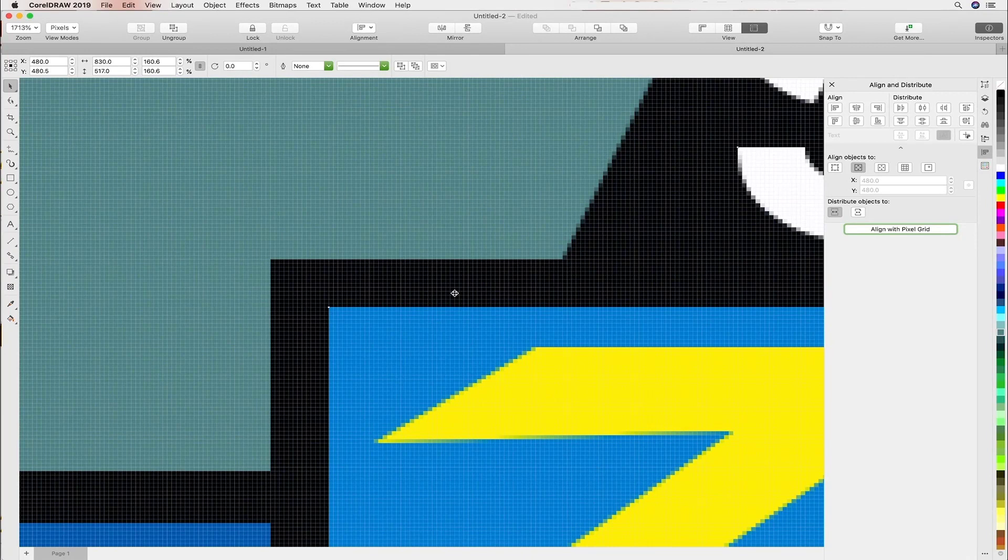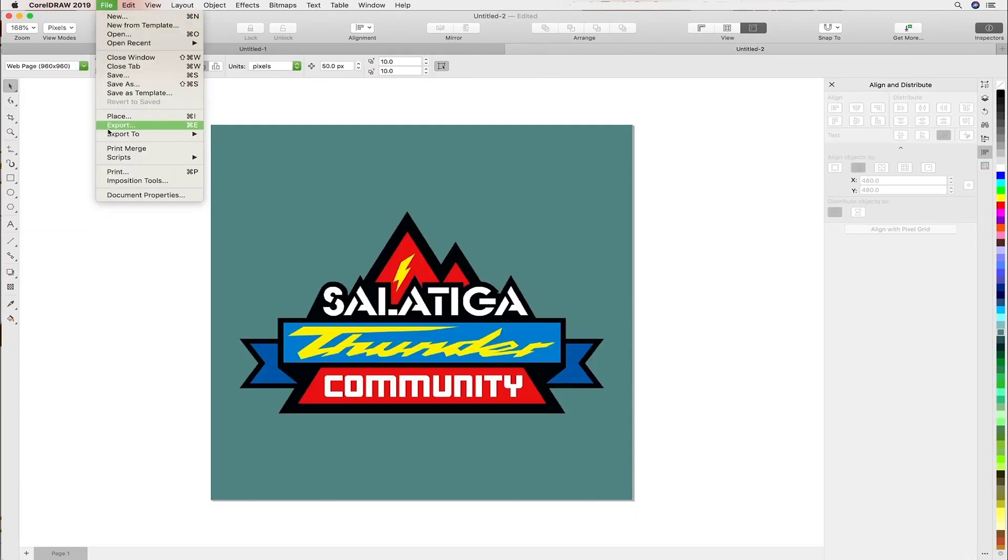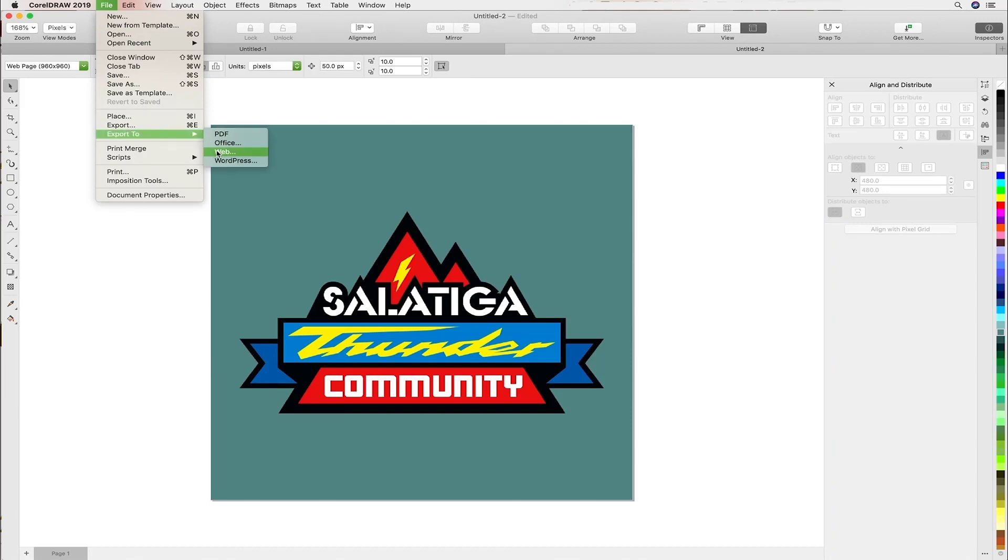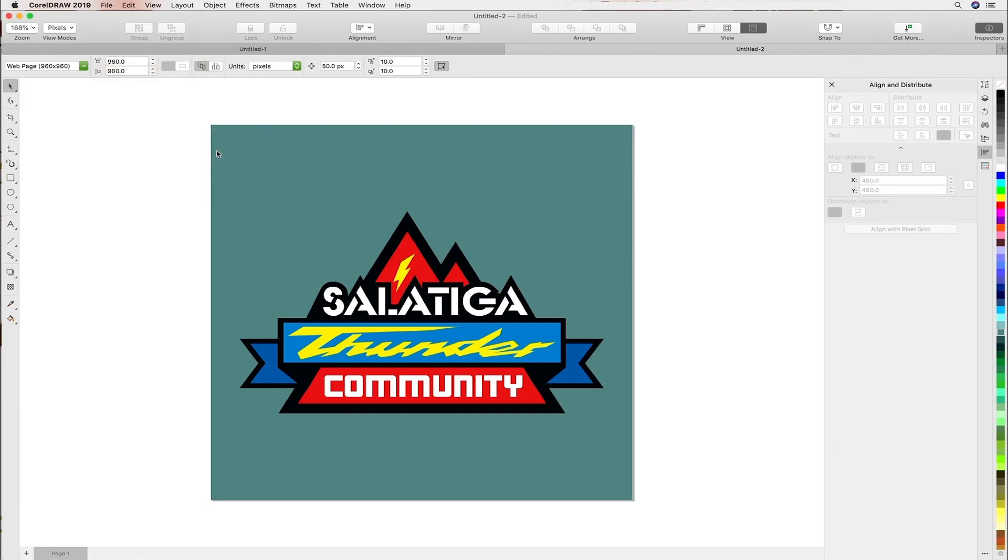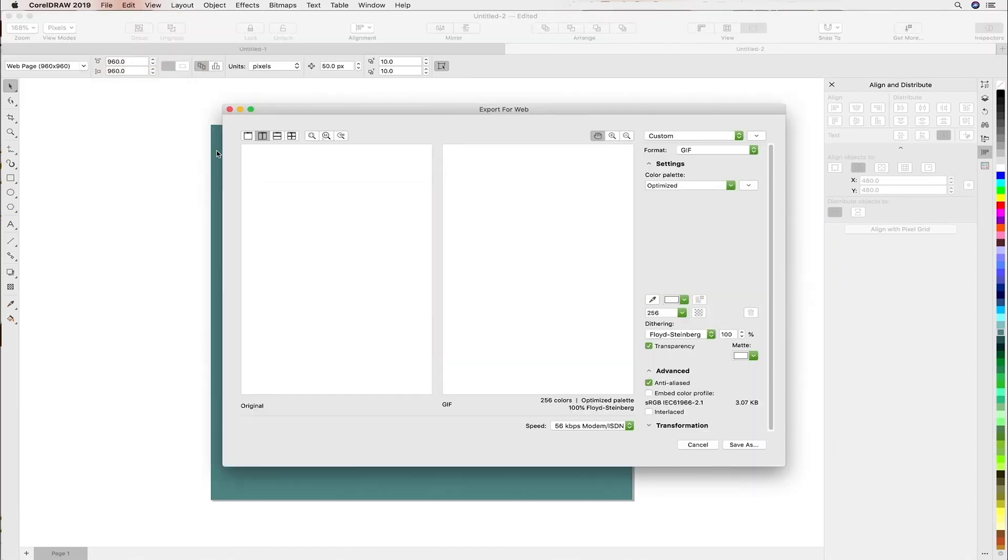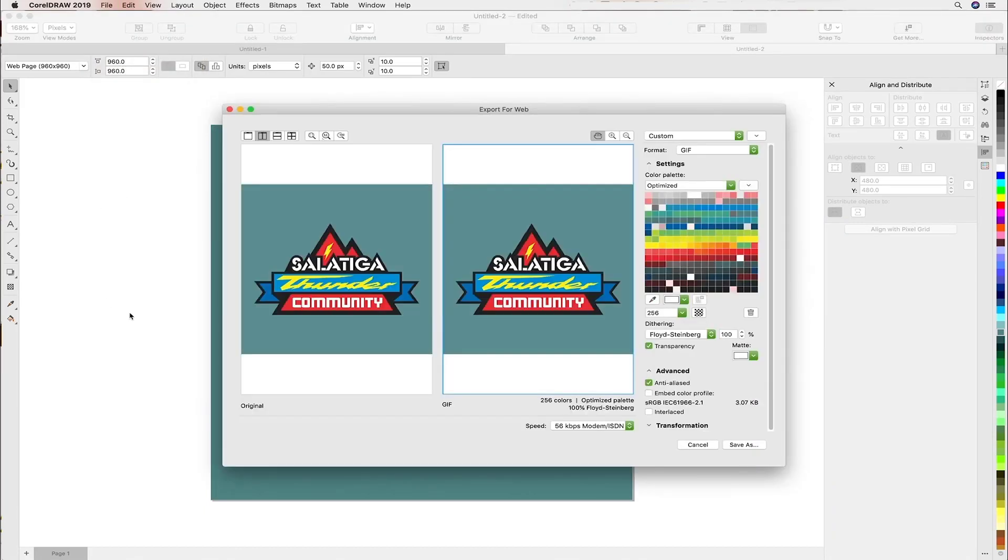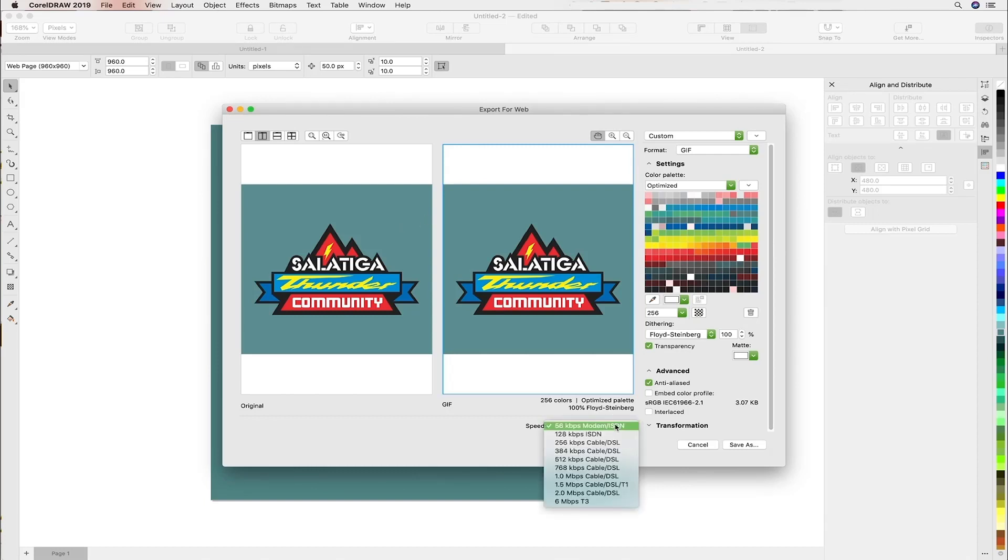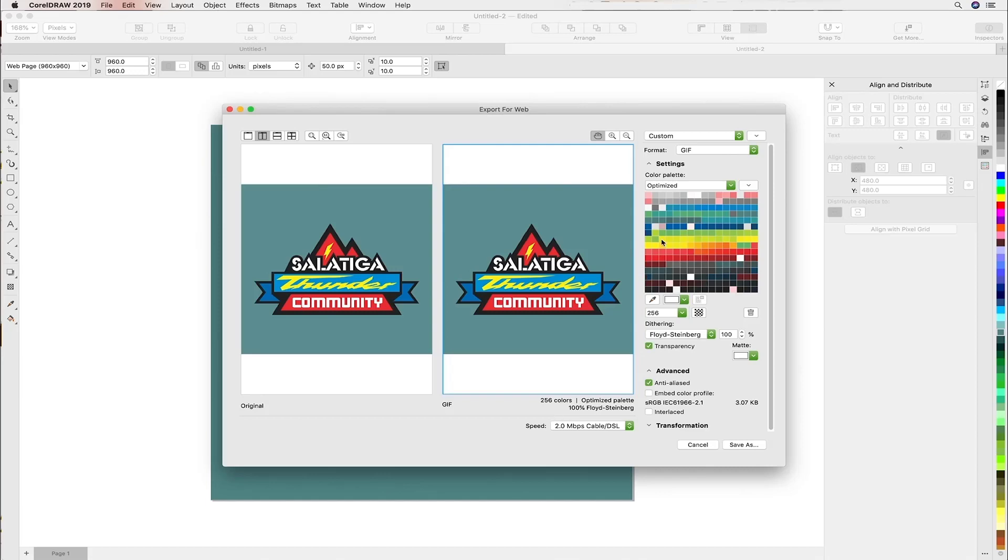Now we're ready to export this file. We'll head over to file, export to, and we have a number of options. In our case we're going to choose web. This is very similar to the save for web or export for screens functionality that you'll find in Illustrator. The dialog allows you to check for different speed download times as well as different file formats, namely PNG, GIF and JPEG.